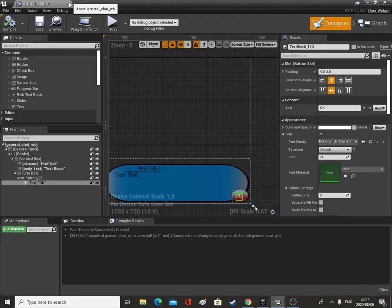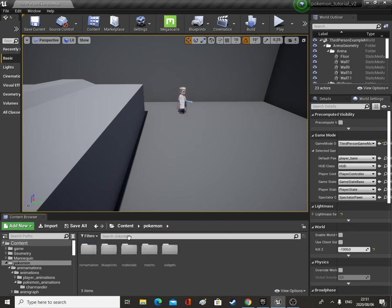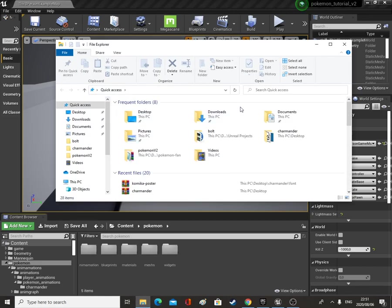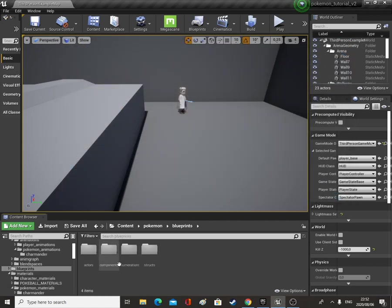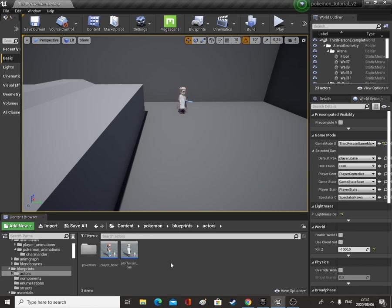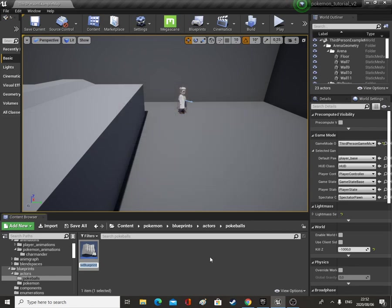This video has gone on a little bit longer than I wanted it to — it's a bit late at the moment, so I'm going to wrap it up here. But in the next video we will talk to Oak and pick up our first Pokemon. Let's just see — did we finish everything from the Charmander folder? Yeah, we did. So let's just do one last thing — I'm going to go to Actors and make a folder called Pokeballs, open this up, click Blueprint Class Actor, and call this Pokeball.